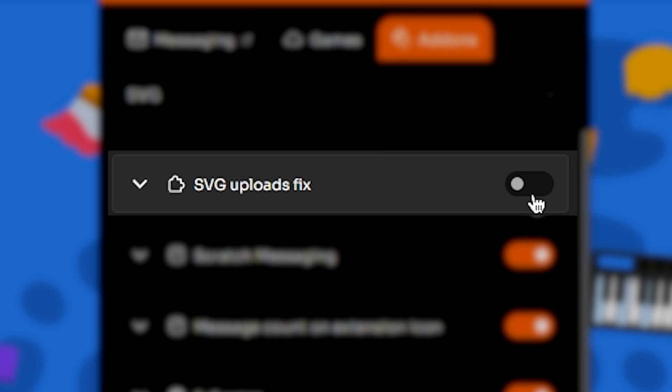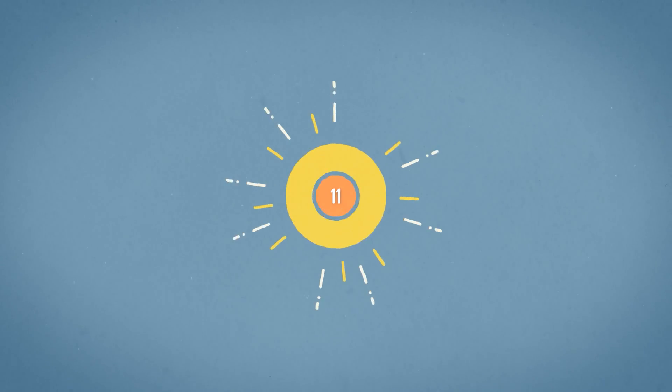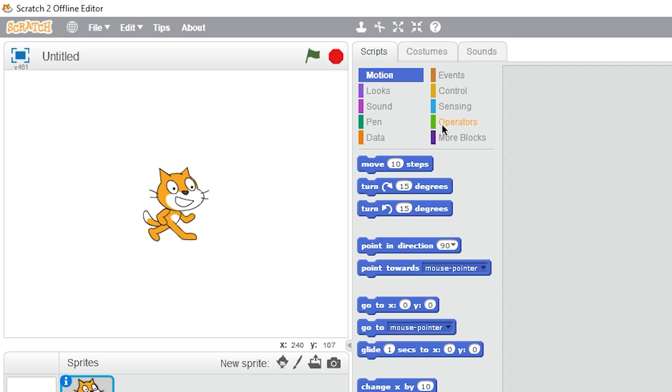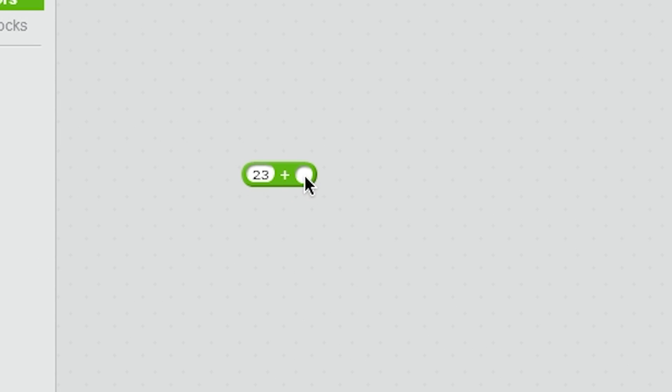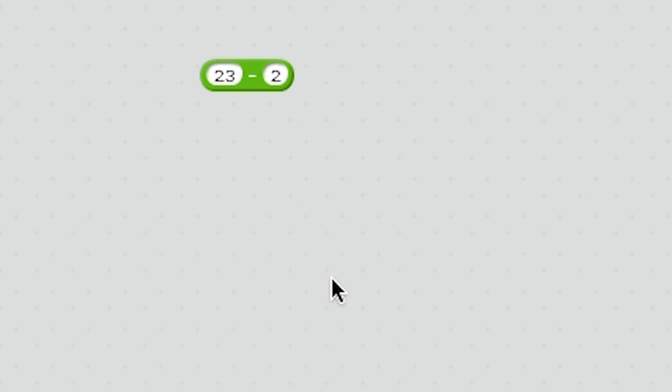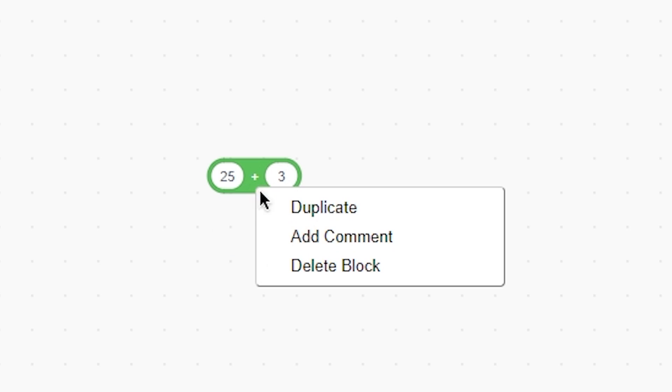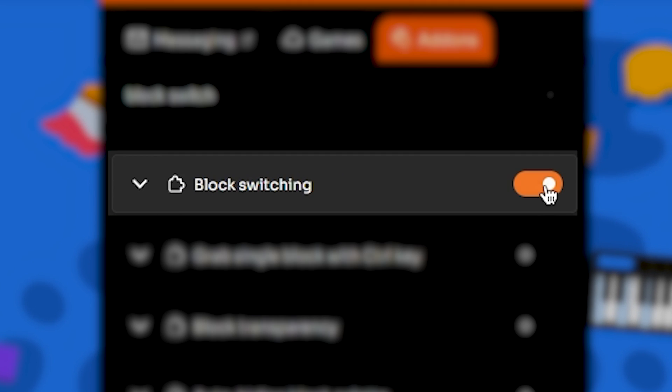Number eleven: block switching. So if you have used Scratch 2 for a while, you might have seen that if you use an operator's block and want to change its operator, you could just simply right-click and switch the block. Scratch 3 doesn't have this feature, but by using this add-on you can get it. Just simply turn this on and you will see them again, just like this.